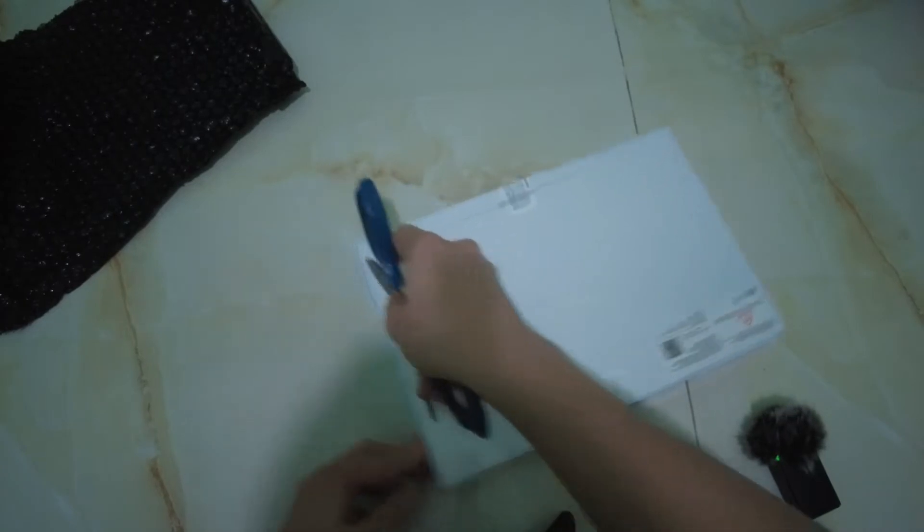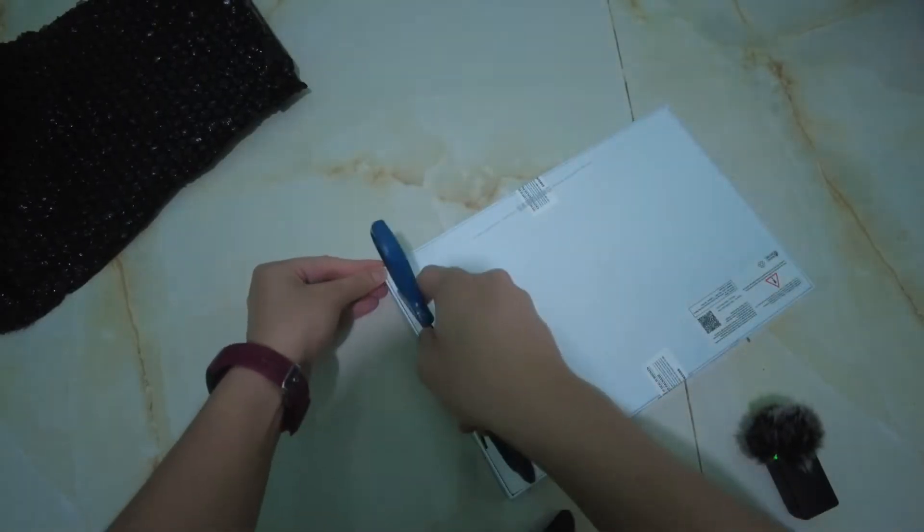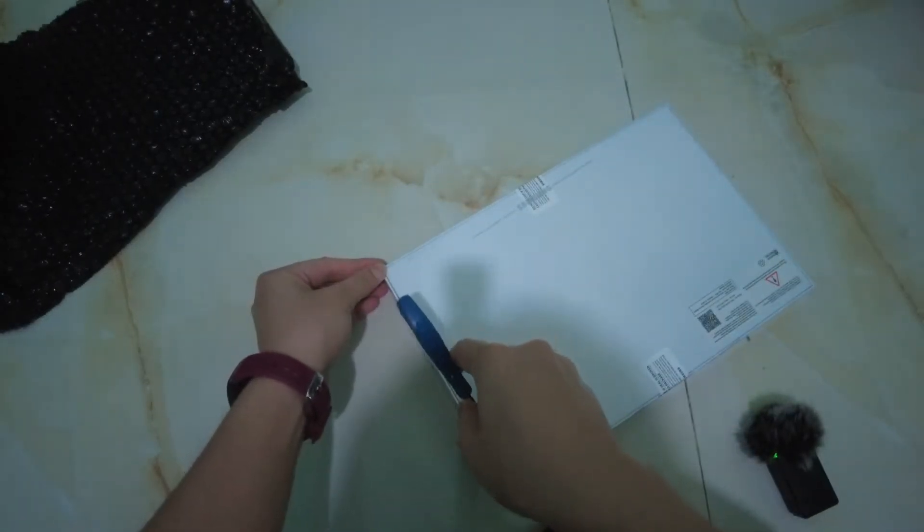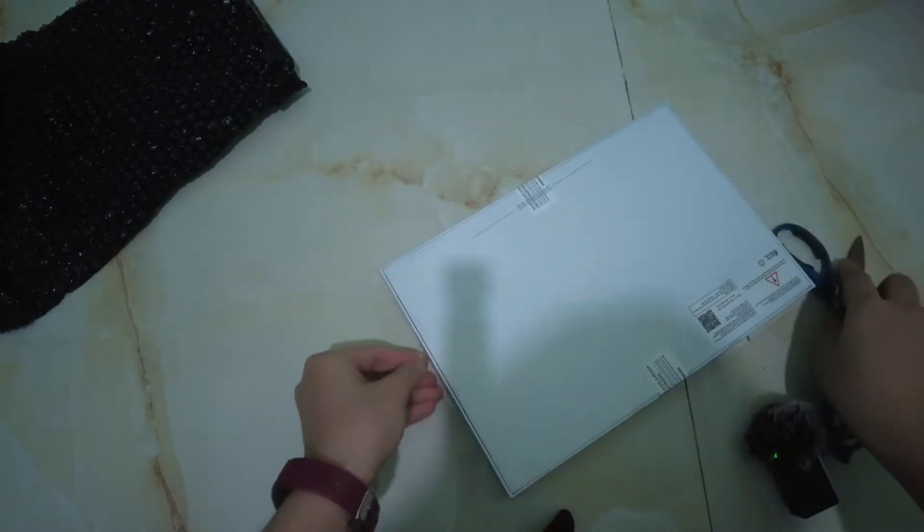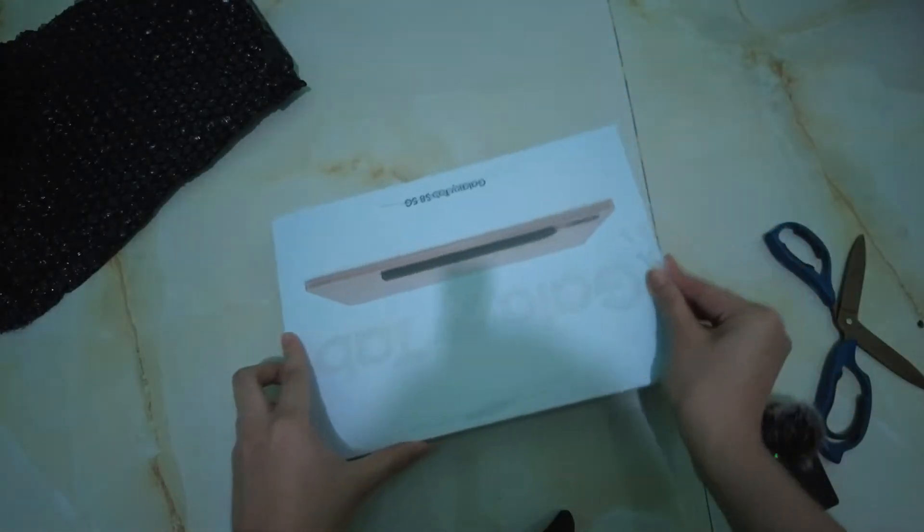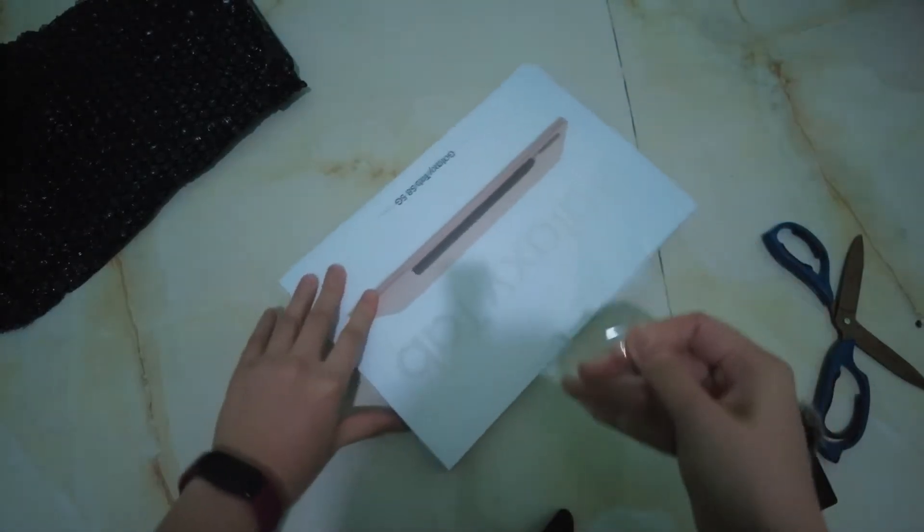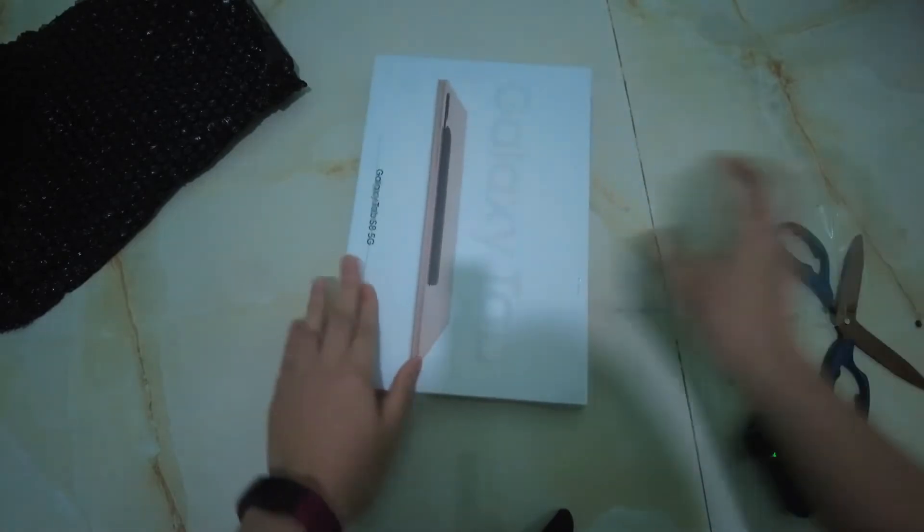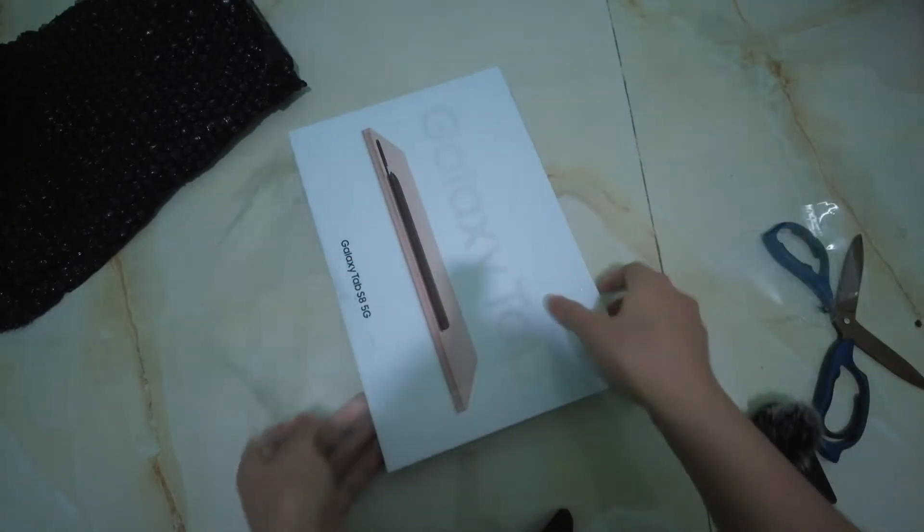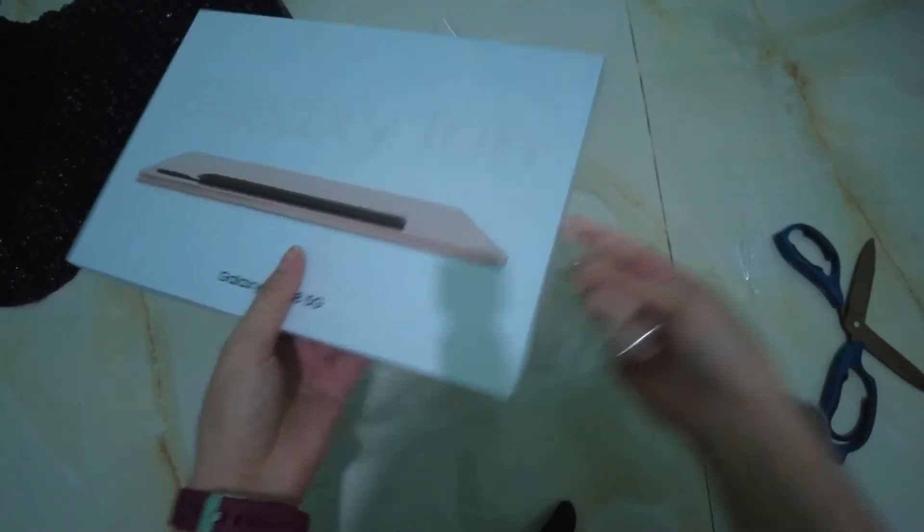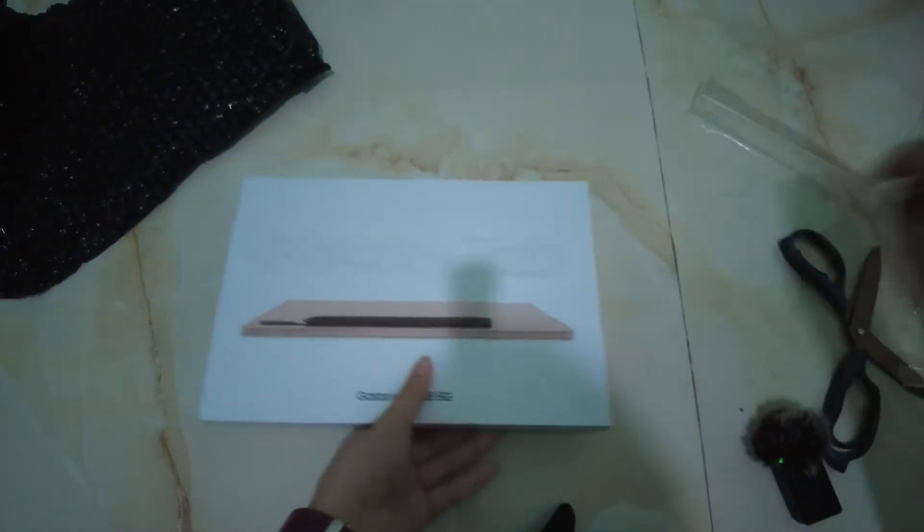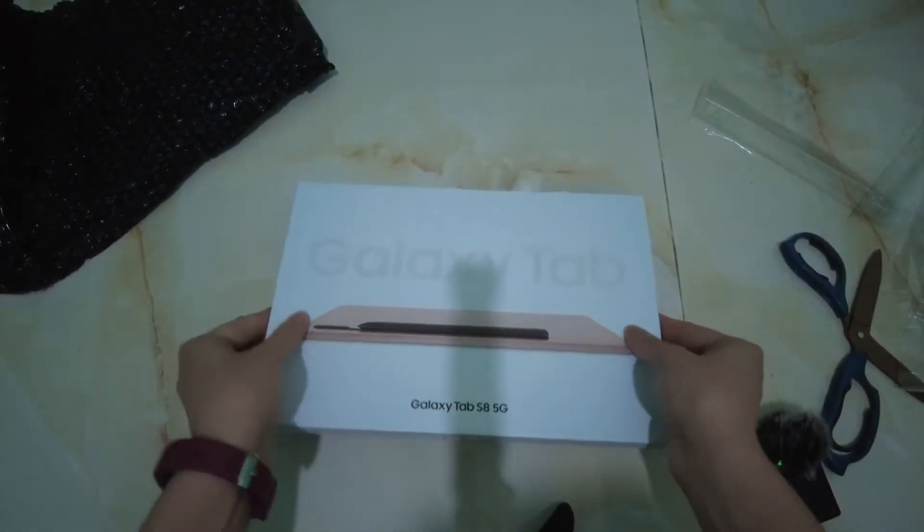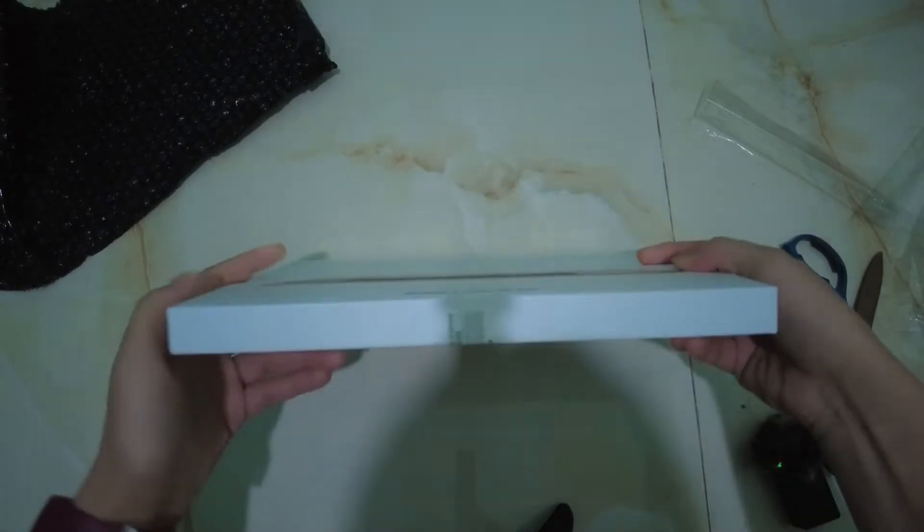I am ready to put it together, put it on the top, put it on the bottom, put it in the top. Now I'm going to pull a fork. I'm going to go ahead and pour it.